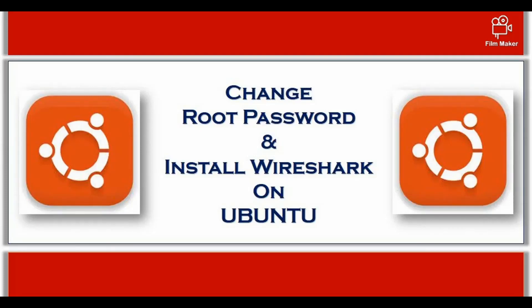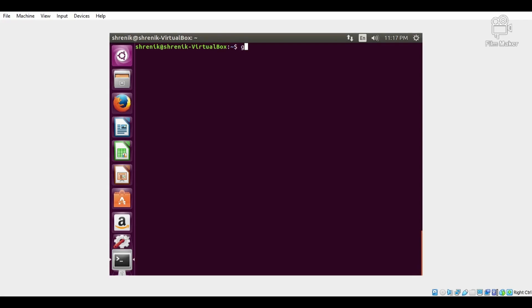In this task we are going to change root password and install Wireshark on Ubuntu. We have to execute a command: sudo passwd root. Sudo allows a permitted user to execute a command as a super user. Passwd is the command used to change the password.